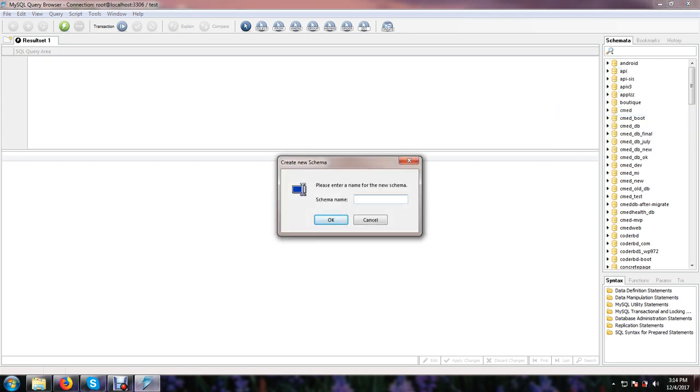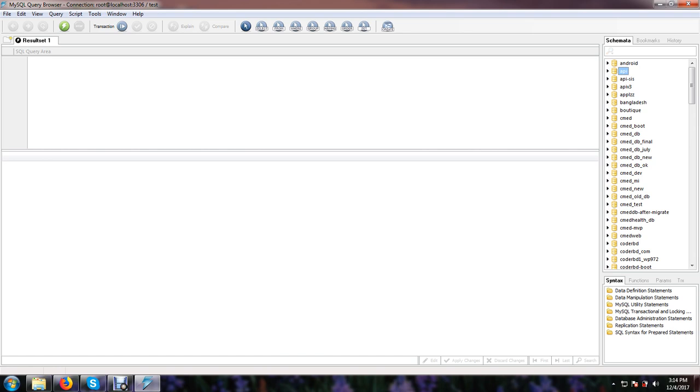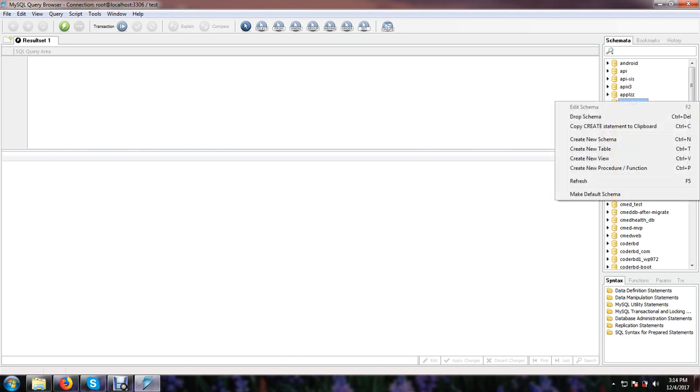Suppose Bangladesh, OK, here is the database name Bangladesh, and we can create a table here also. Suppose test table with ID and name.